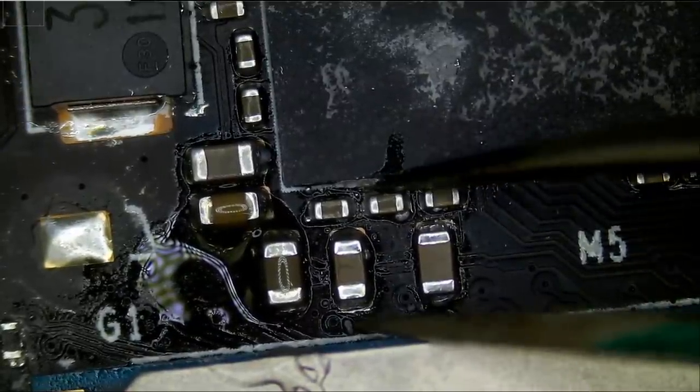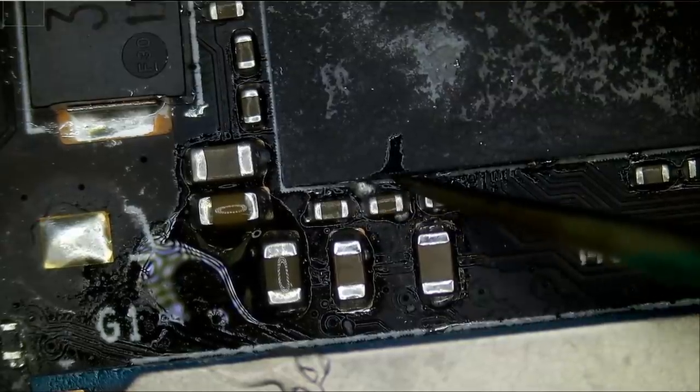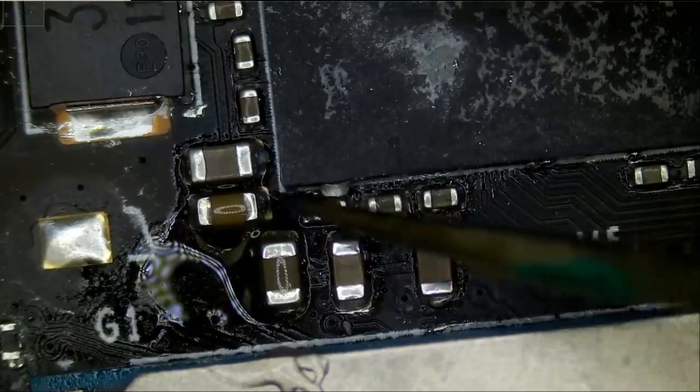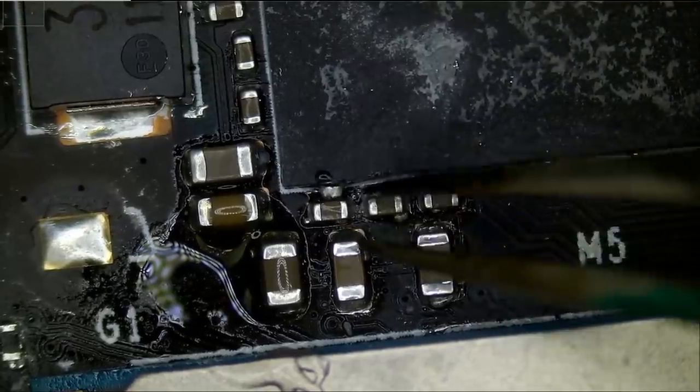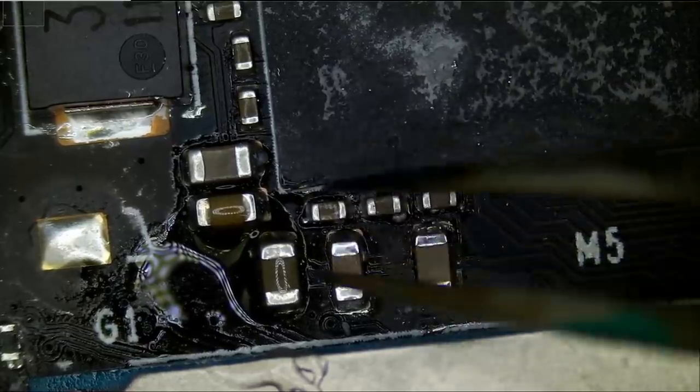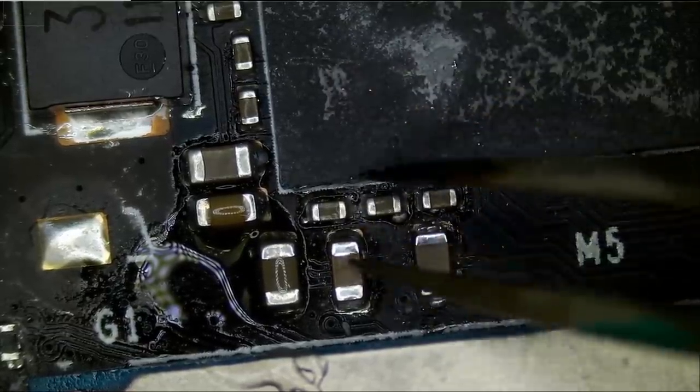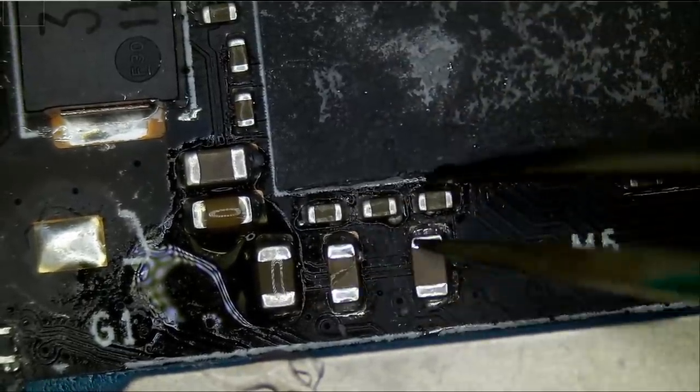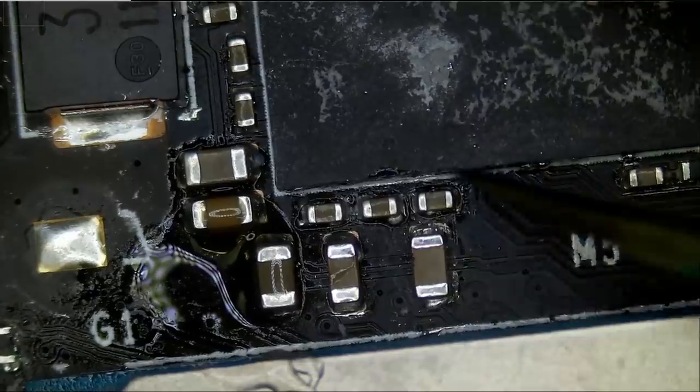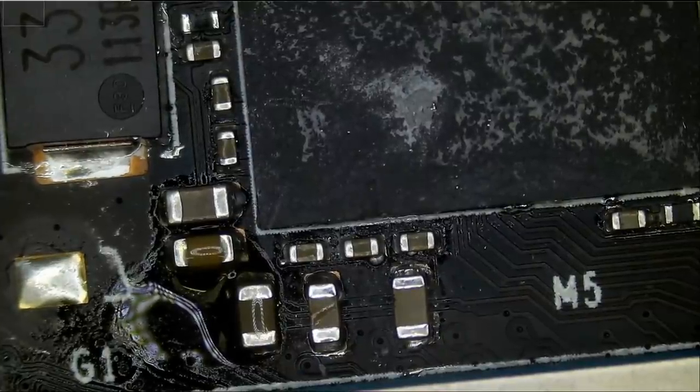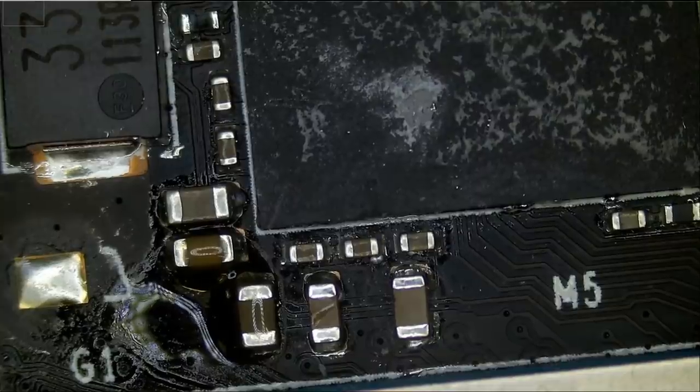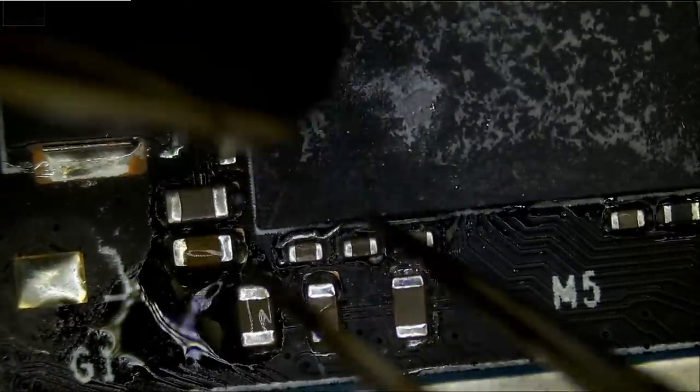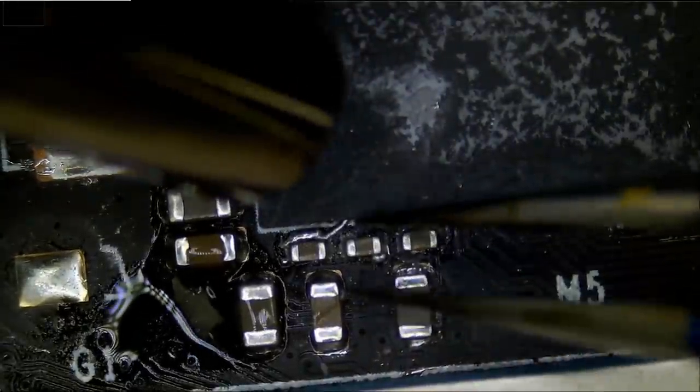As long as we do not have liquid metal under the IC where it's bridging solder balls, then we should be okay. Let me try to apply hot air and see what happens. That's a tedious process to clean liquid metal from the wrong components. Look at this. We got that liquid metal back out. Great.